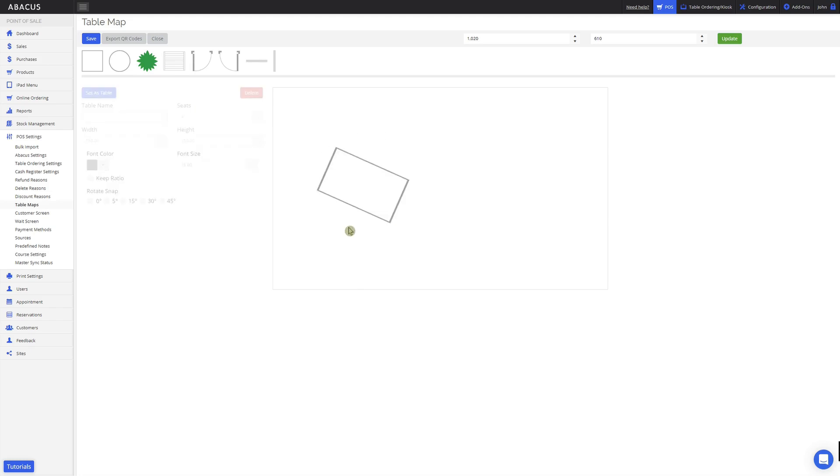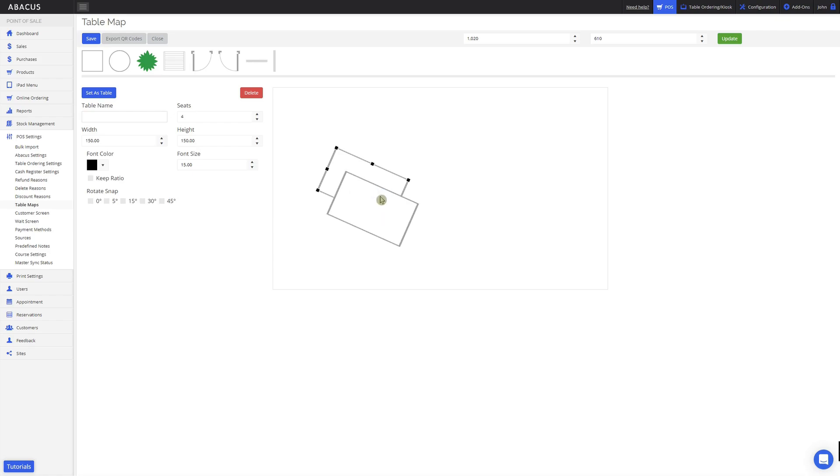If you want to create a duplicate of a table, just select the table and then right click on your mouse. Here you can see that we have an option to duplicate the table. When I click duplicate, it'll create another table of the exact same dimensions and orientation.